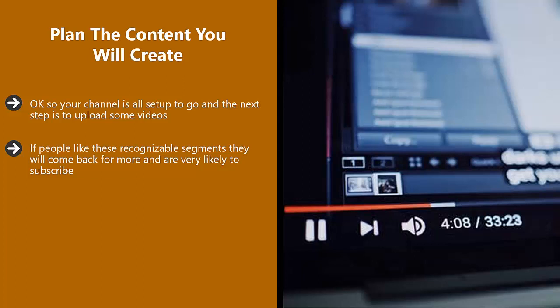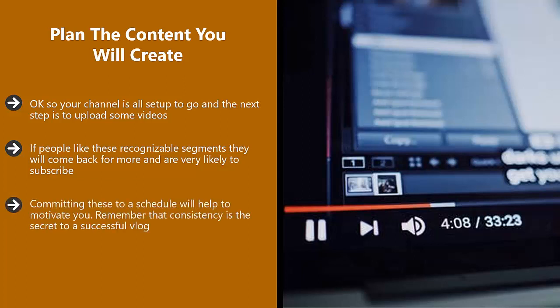Plan out the first few weeks of video creation and then schedule these. Committing these to a schedule will help to motivate you. Remember that consistency is the secret to a successful vlog.